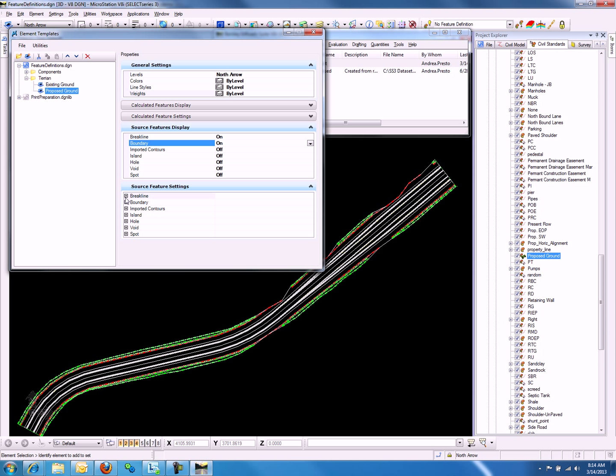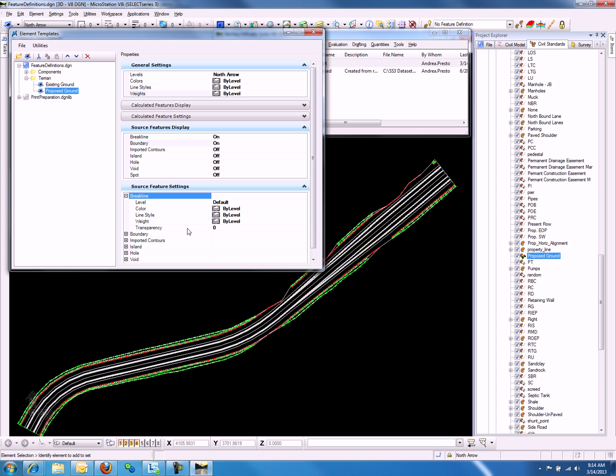If we go down to Source Feature Settings and we expand Break Line, we will notice that there are options available for us to change. Let's say we want to display the break lines in orange.